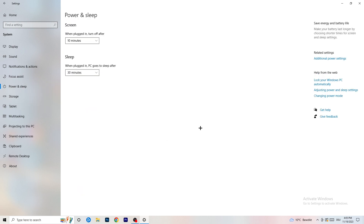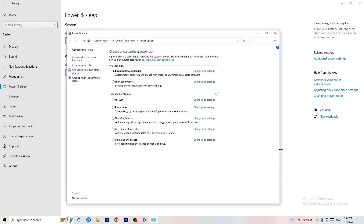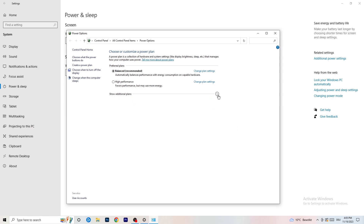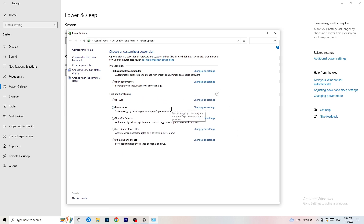Next, go to Power and Sleep, then click Additional Power Settings on the right-hand side. Click the small arrow to reveal all available power plans. For me, Balanced works best, but you need to check for yourself — try Balanced, High Performance, and Power Saver. Take your time and test each one, as it can help your performance a lot.